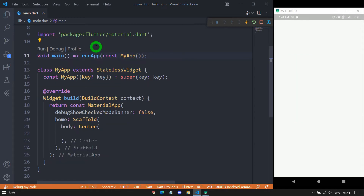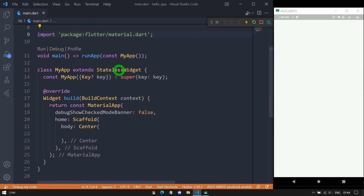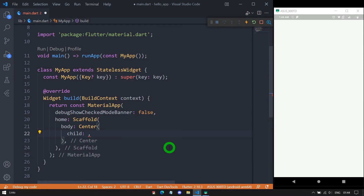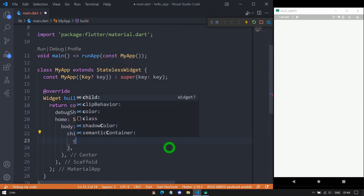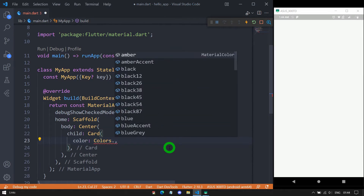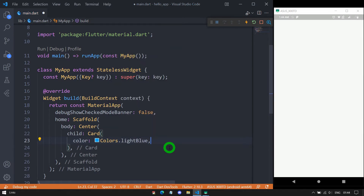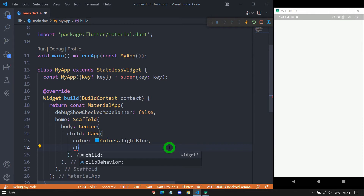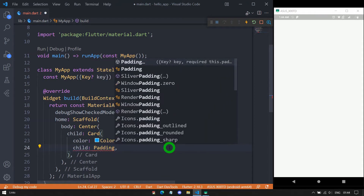Here we have a simple Flutter application code that contains an import statement and a main function which is calling runApp. Inside runApp we have the object of MyApp. MyApp is constructed by extending StatelessWidget. Inside this I'm returning the object of MaterialApp, we have the Scaffold here, then as a body of Scaffold we have the Center widget. For the Center widget I'll pass a child in the form of a Card widget, and I'll specify some color — Colors.lightBlue. Then for this Card I'm using the child property and passing the object of Padding.